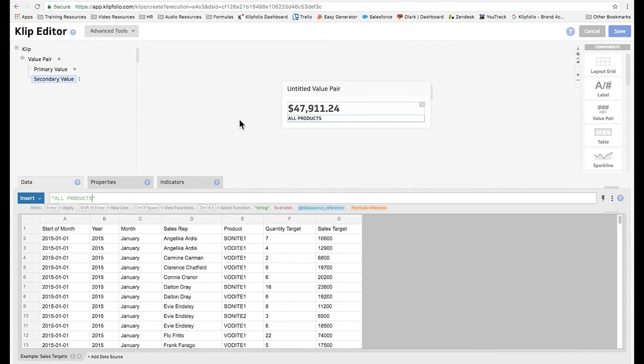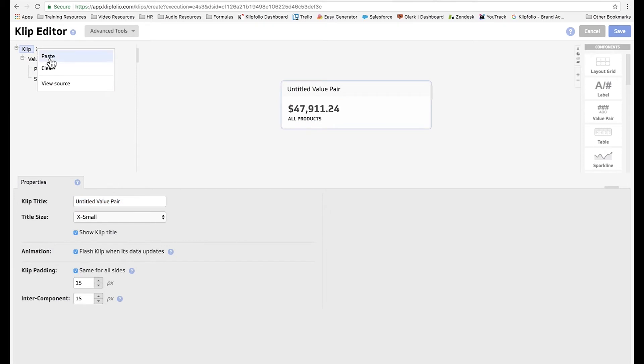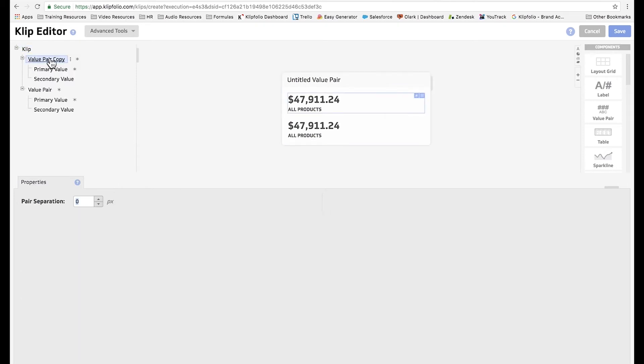So now we want to show a second value pair underneath, but only for the Sonite 1 product. So we're going to copy our first value pair, and click paste to duplicate.